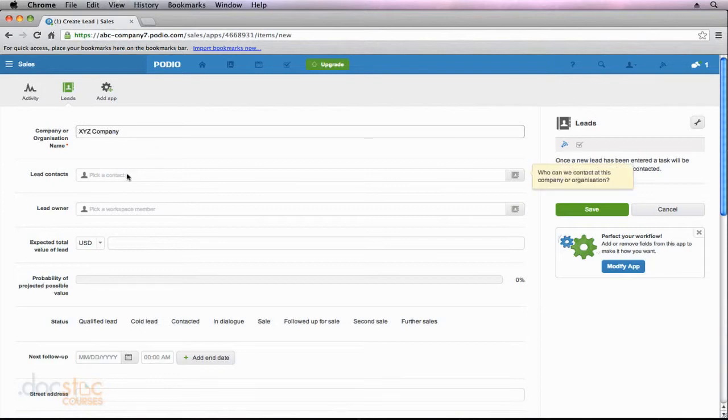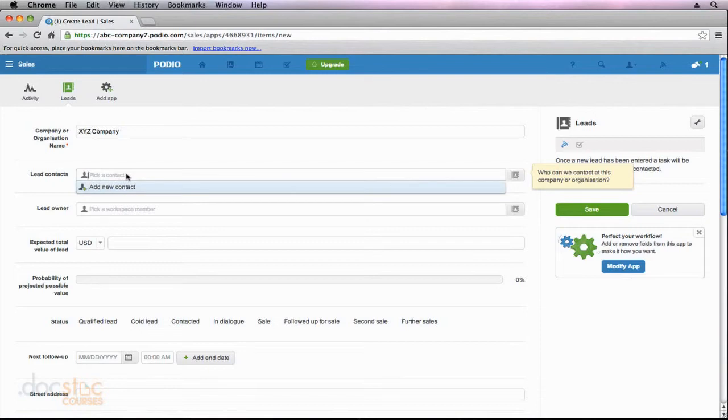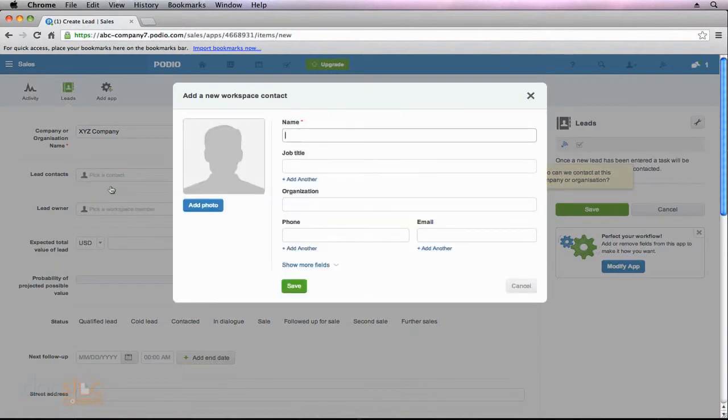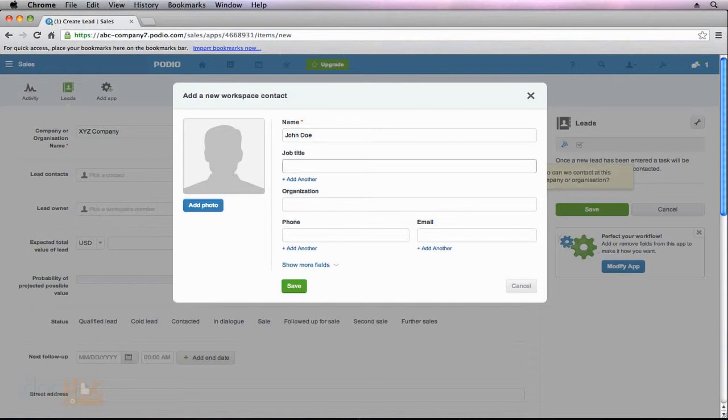XYZ company. Now if the person was already in my Podio contacts, I can go ahead and just add them automatically without having to create a new contact. But in this case, this contact is not already part of my Podio contacts. So I'm going to click add a new contact. And we'll just call this person John Doe, sales rep. And the organization is XYZ company.